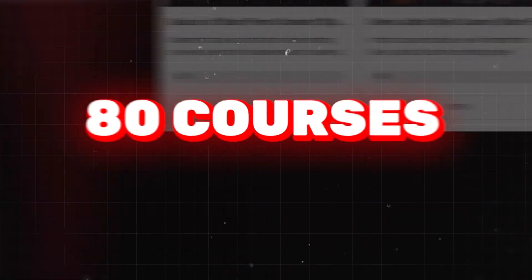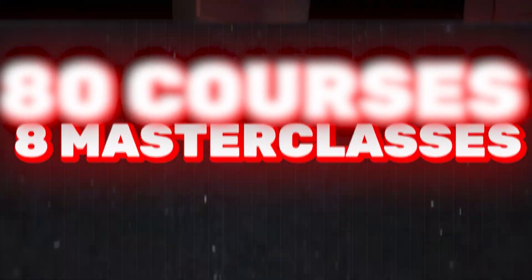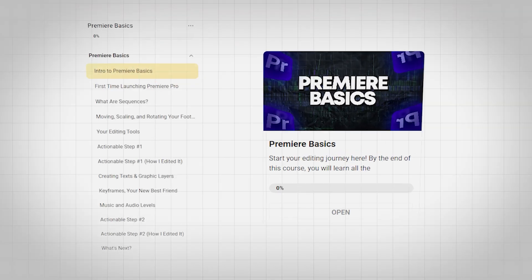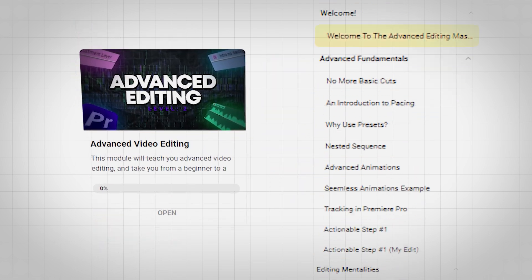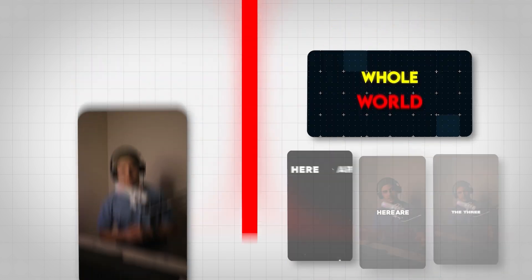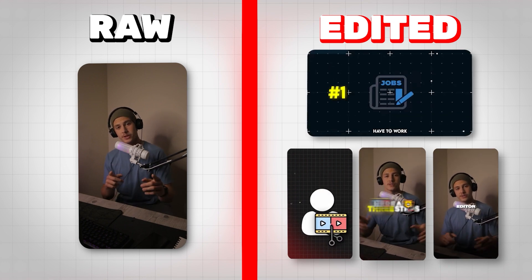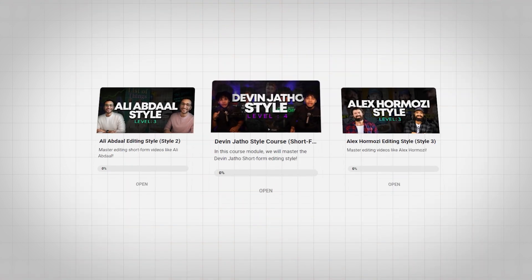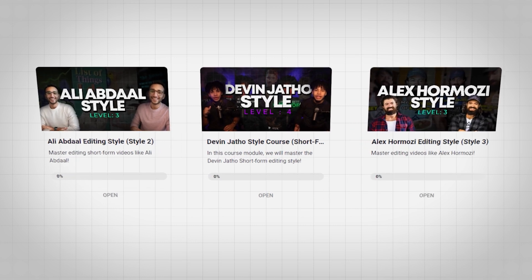But for starters, we've got over 80 courses and 8 different masterclasses. The Premiere Basics module teaches you the fundamentals of Premiere Pro. The Advanced Editing Techniques module takes you from a beginner to a professional in video editing. And this is what some of our editors edited within just a few weeks of learning editing. Then you get to dive into the Devon Jatho style, the Ali Abdaal style, and the Alex Hormozi style before getting to the two biggest masterclasses that we've got.